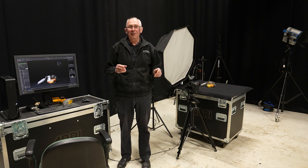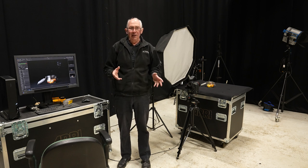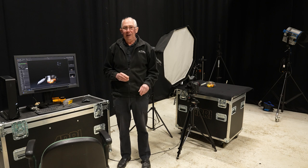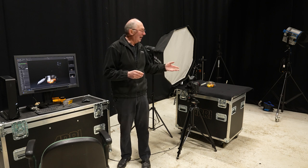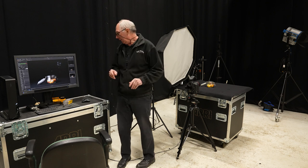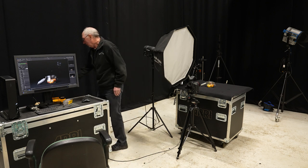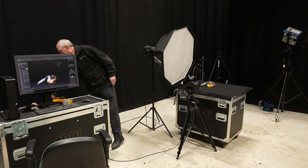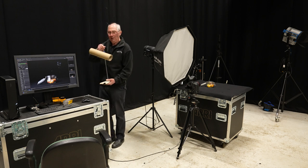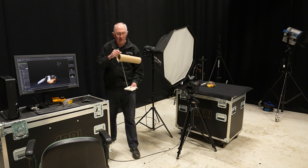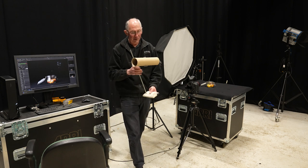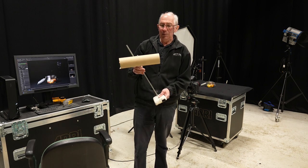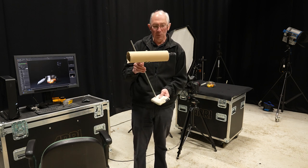What we need to do now is set up the next part of the technique, if you like. And that employs this. And this is just a retort stand with a piece of cardboard tube in it.